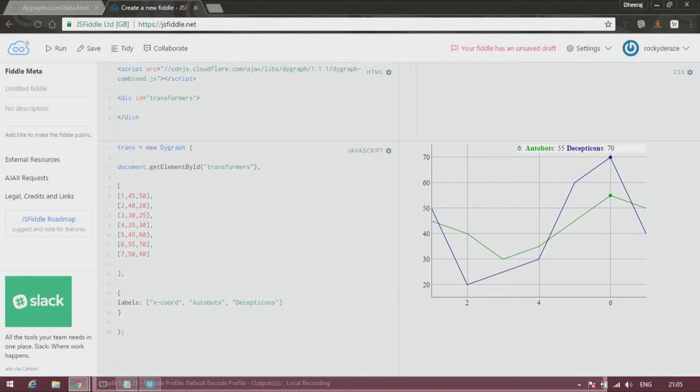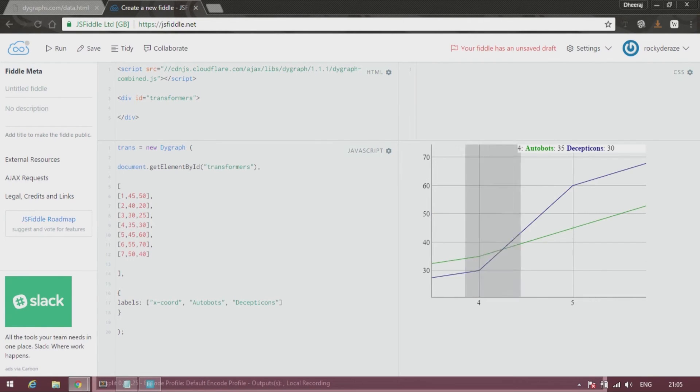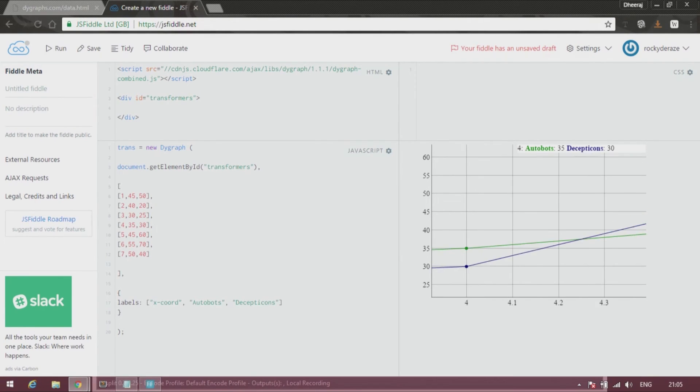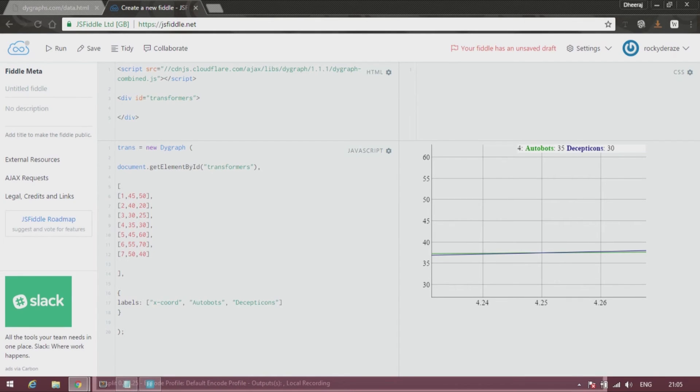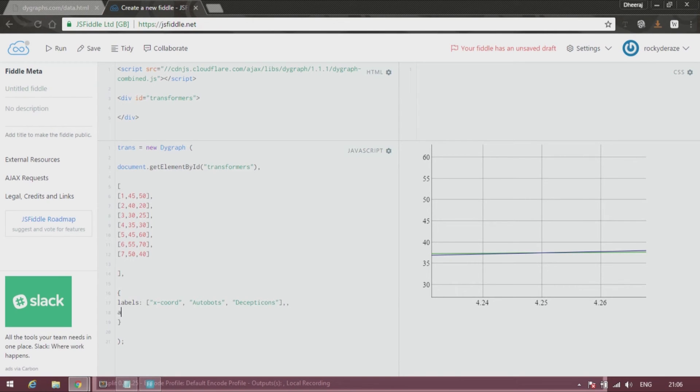And we can zoom the graph as usual, as I've shown it to you in one of the previous videos. In case you want the animated zooms feature, go ahead and put that as well. Just make sure you put a comma over here and put animatedZooms as true.